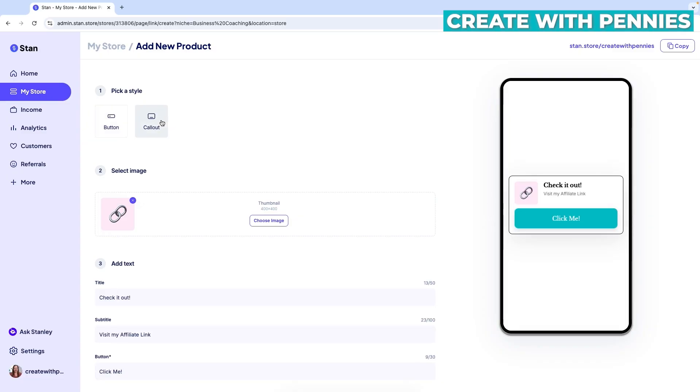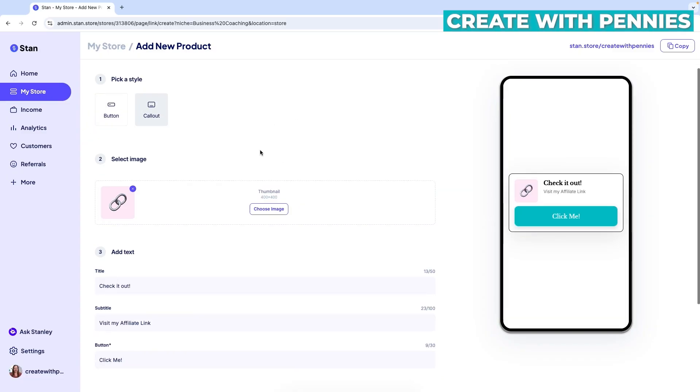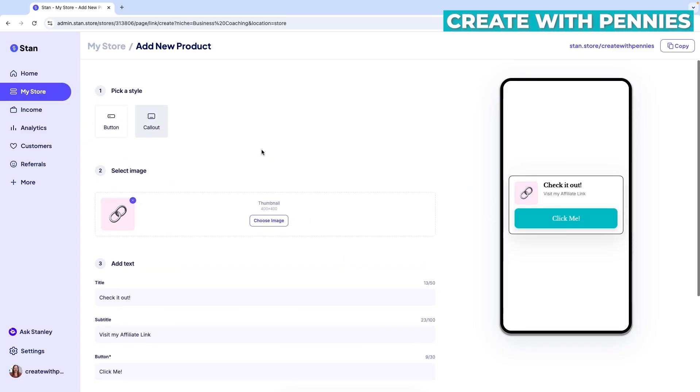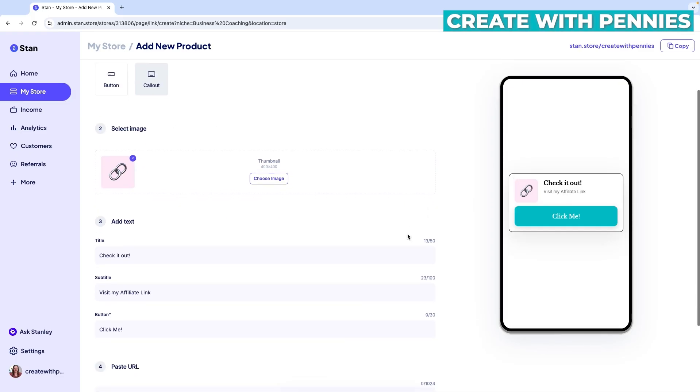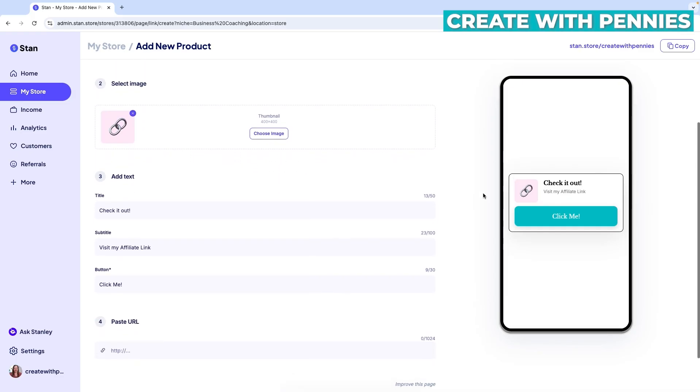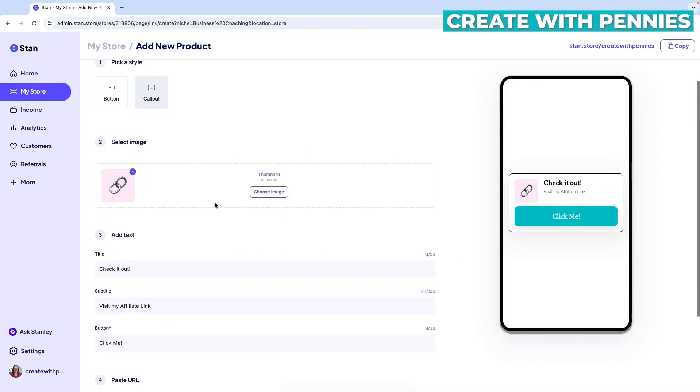I personally prefer the call out button because once you enter the text here and the image, it all carries over to the button. And also there is a little bit more of an incentive for people to click if they have a reason why. So I personally like the text. So let's start here.